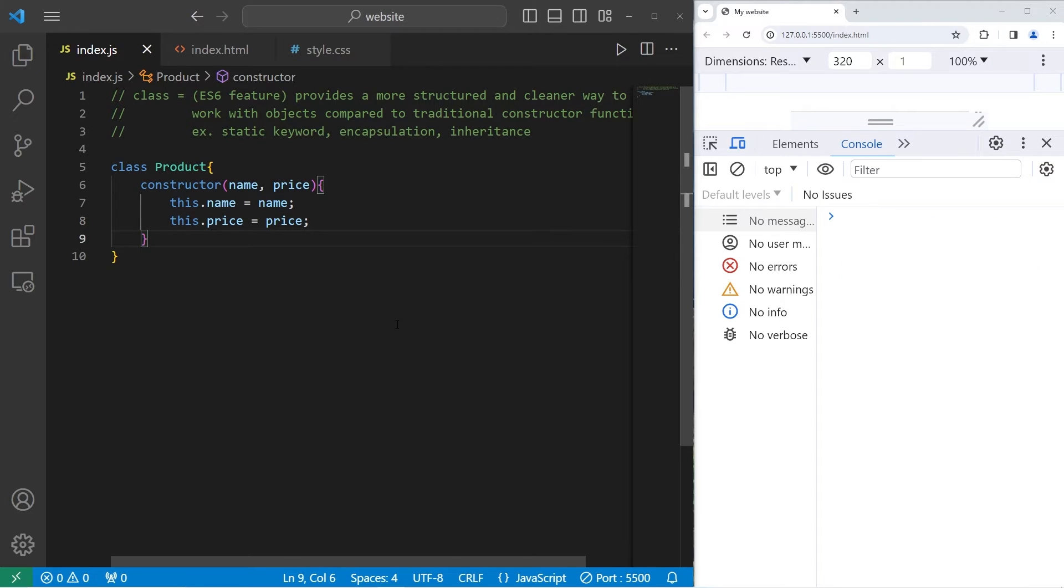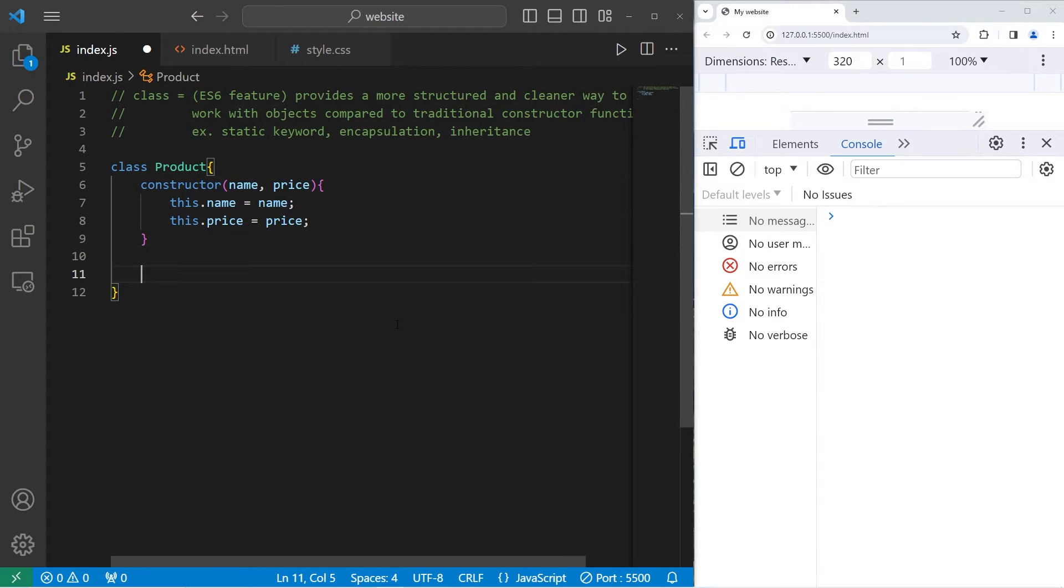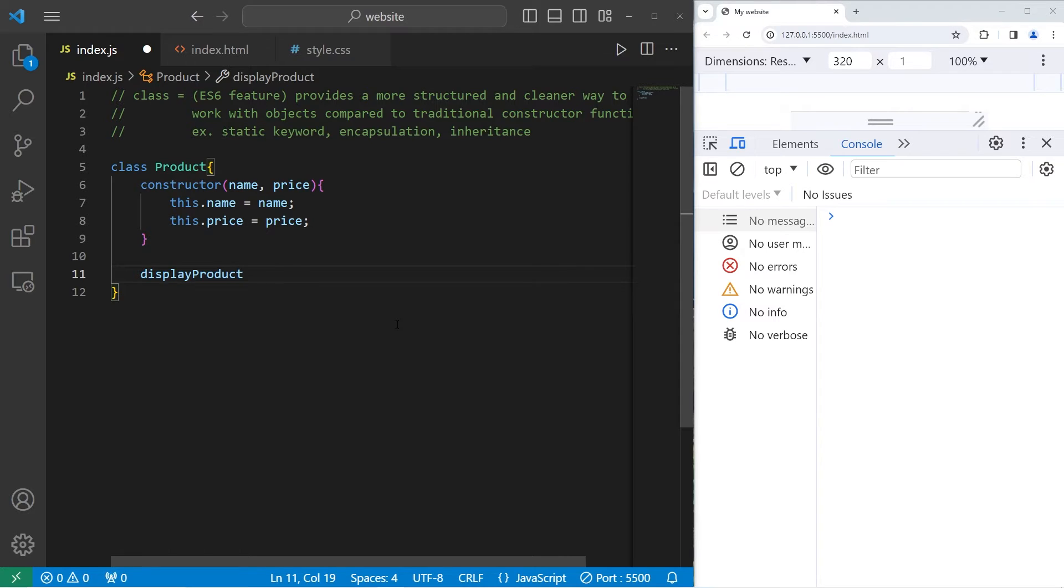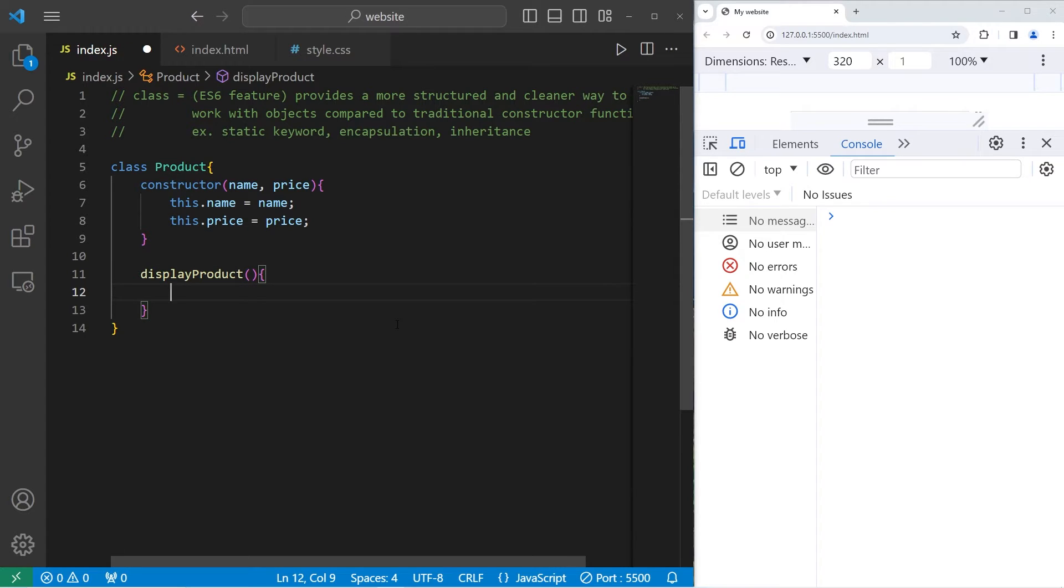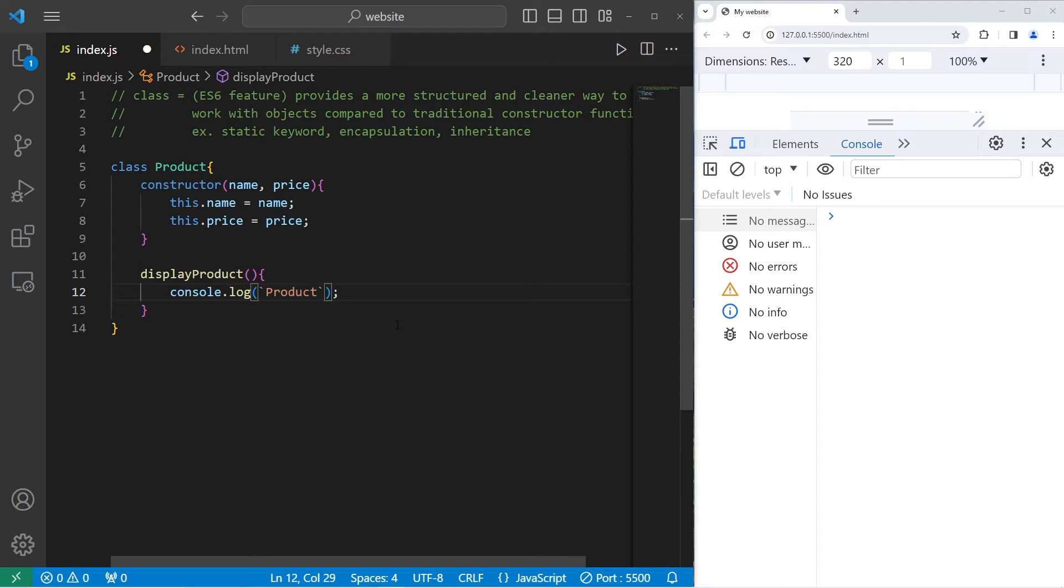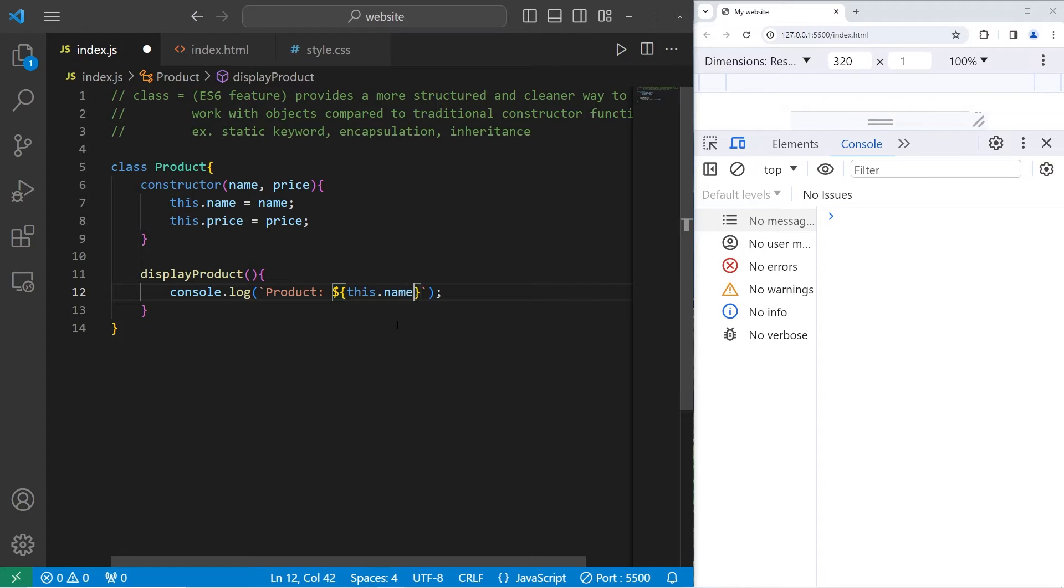I will also create a function. Our function will be displayProduct. Now inside of a class, you don't need to use the function keyword. When we would like to display this product, we will console.log. Product colon space. I'll include a placeholder. This.name.